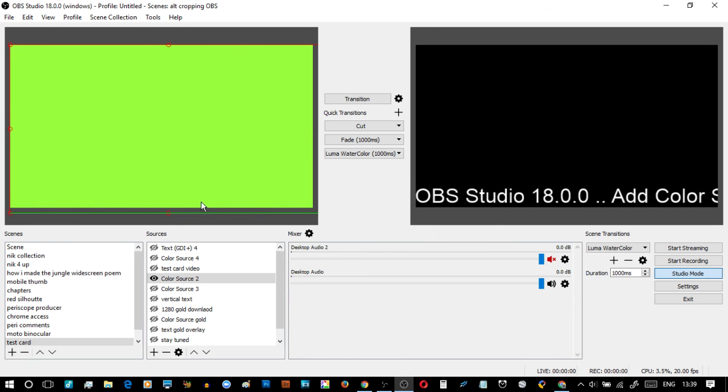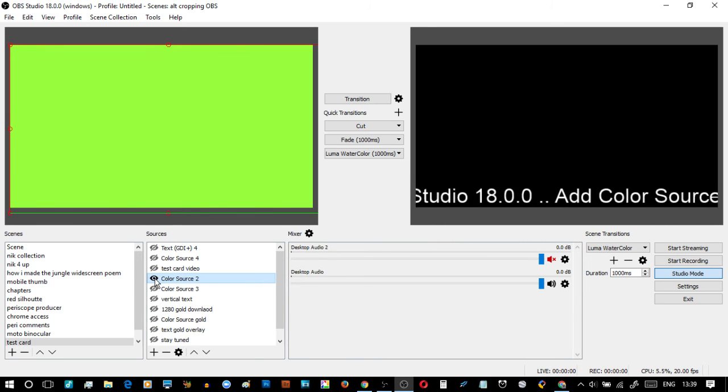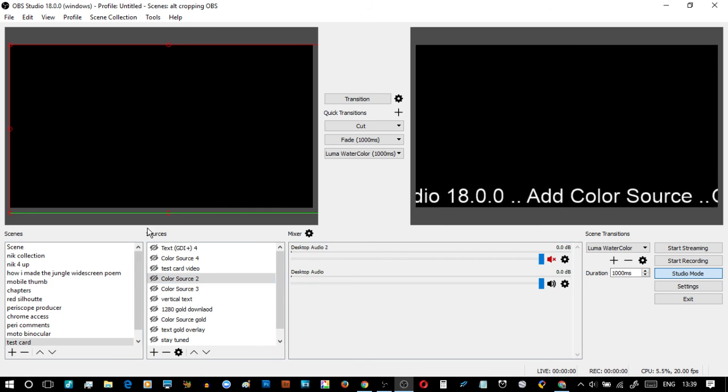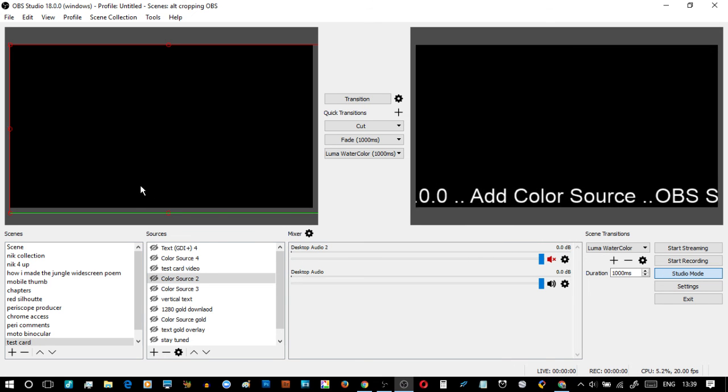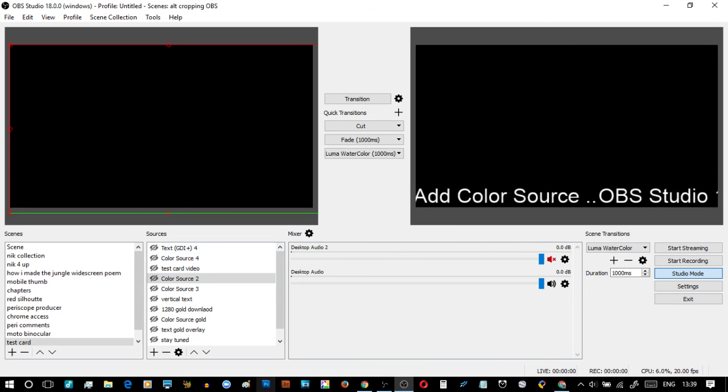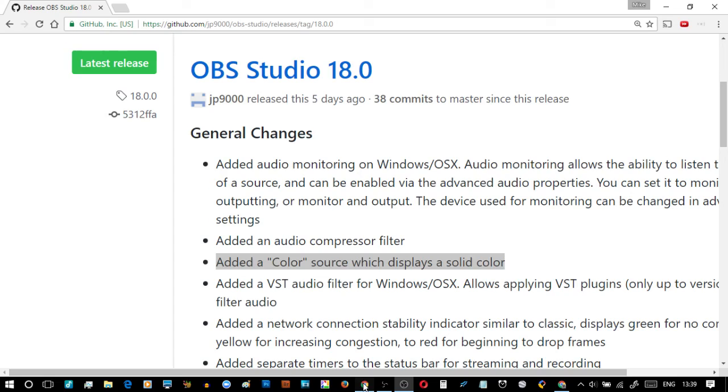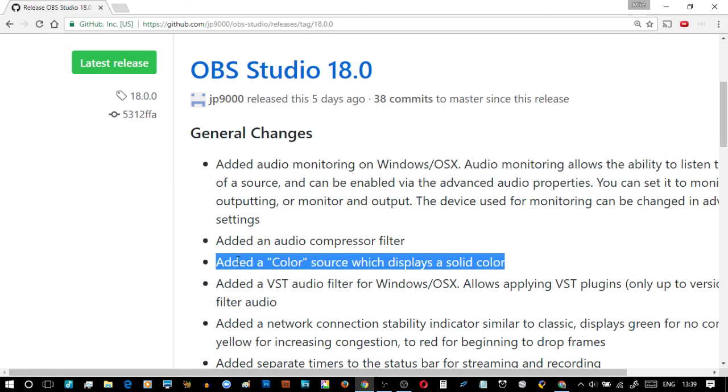Then just make sure it goes nice and big there. There's lots of different ways we could do that. I can't say too much more apart from going back to what was said, that it's a color source which displays a solid color.